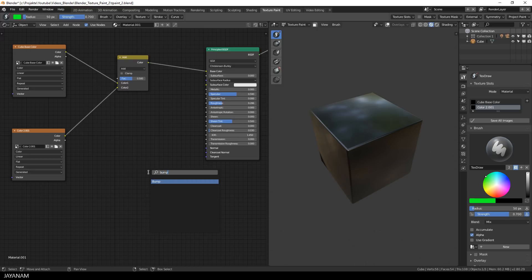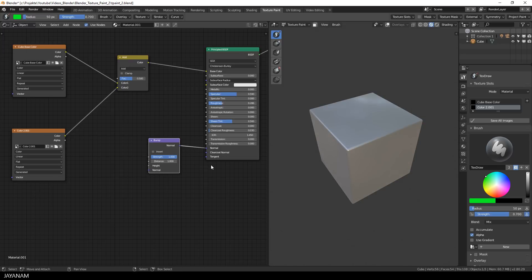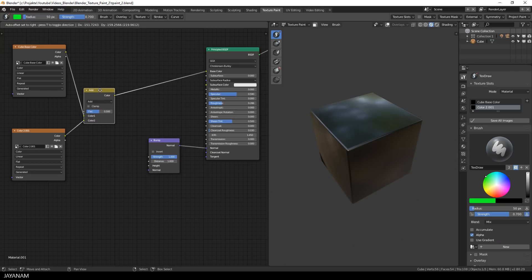So I add a new bump node to the shader editor and connect this to the normal input of the principal shader and I use the output of the add node as input for the bump node.